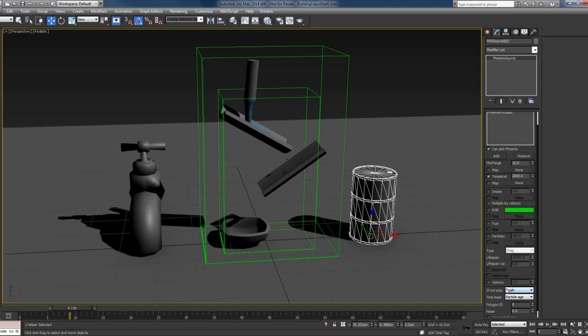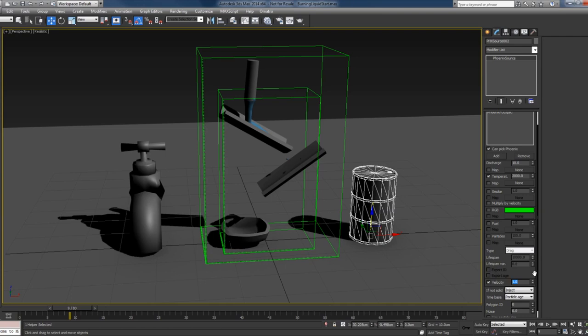I'll turn off the smoke and set the type to inject. I will also check the velocity so that now when the liquid is flowing it creates velocities that will push the fire.